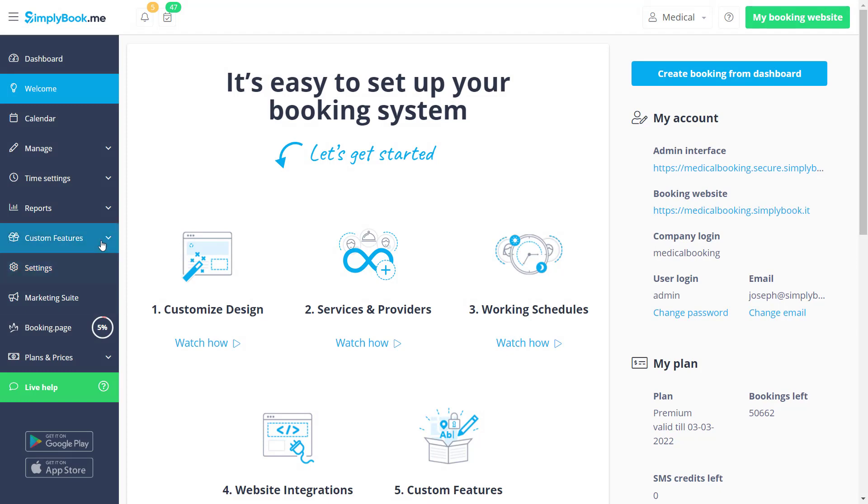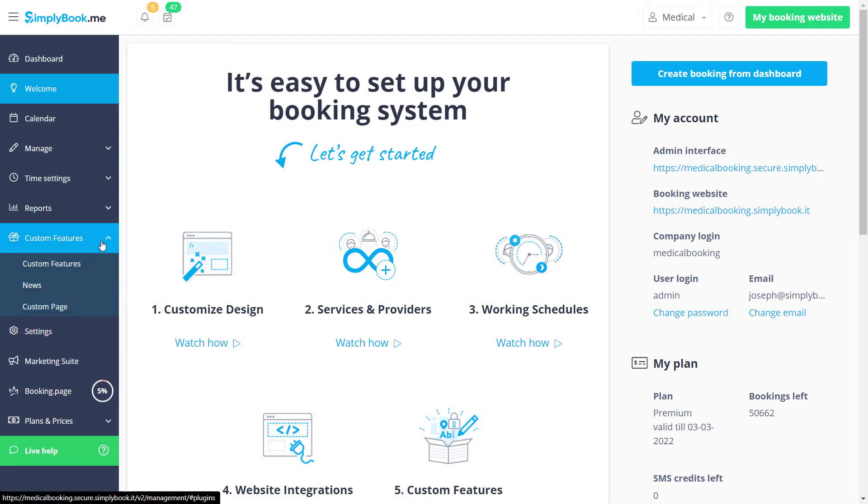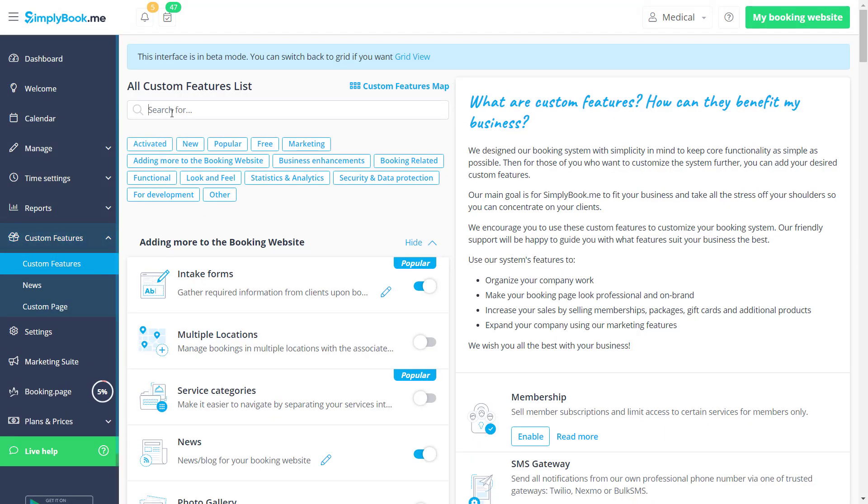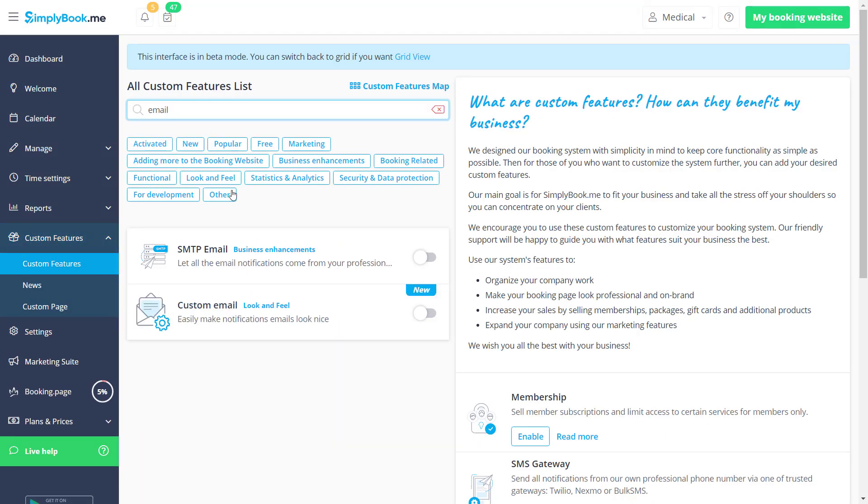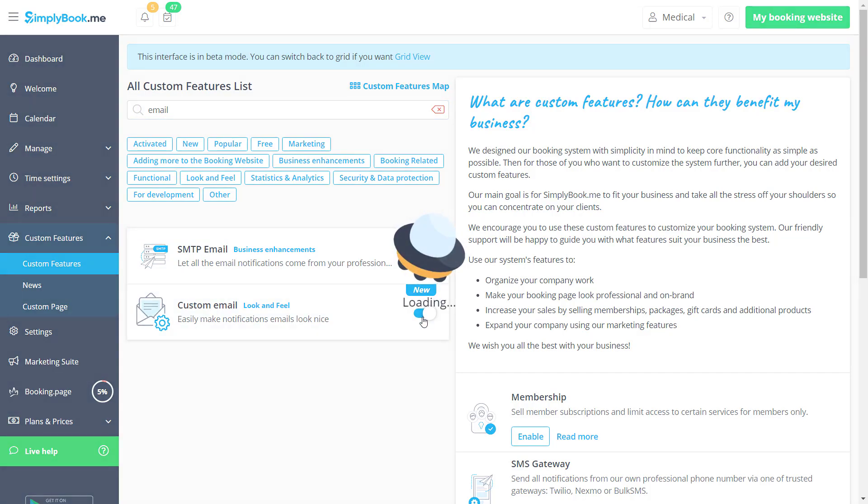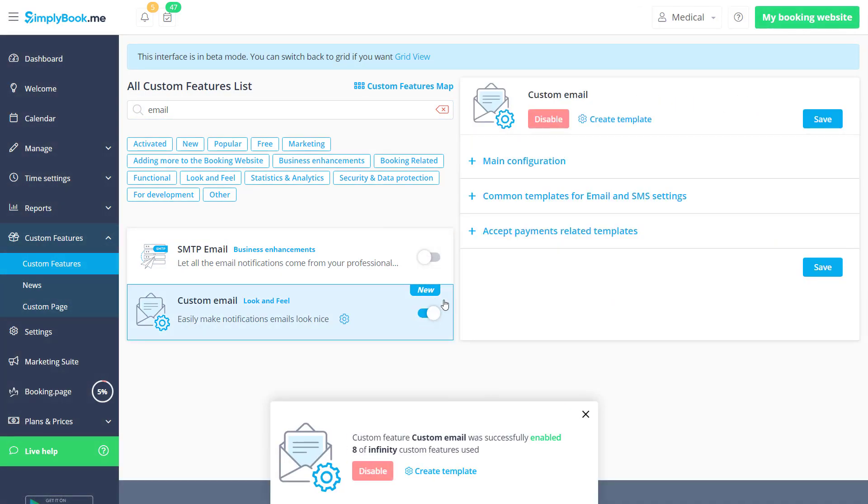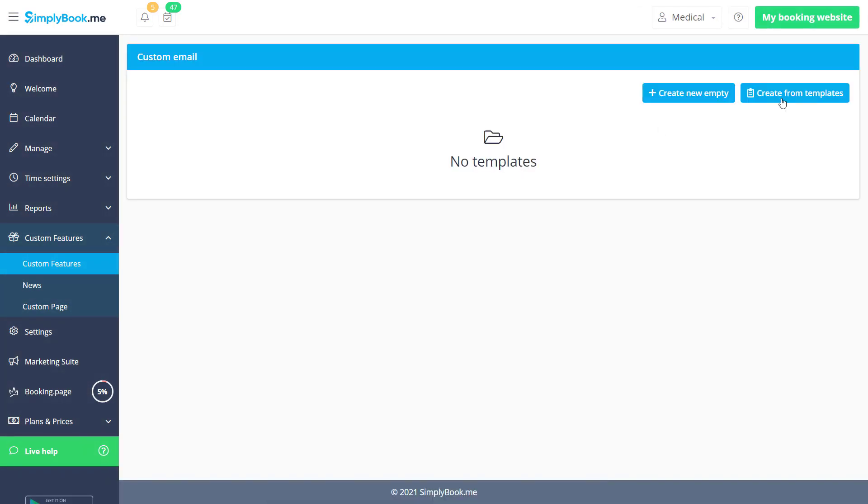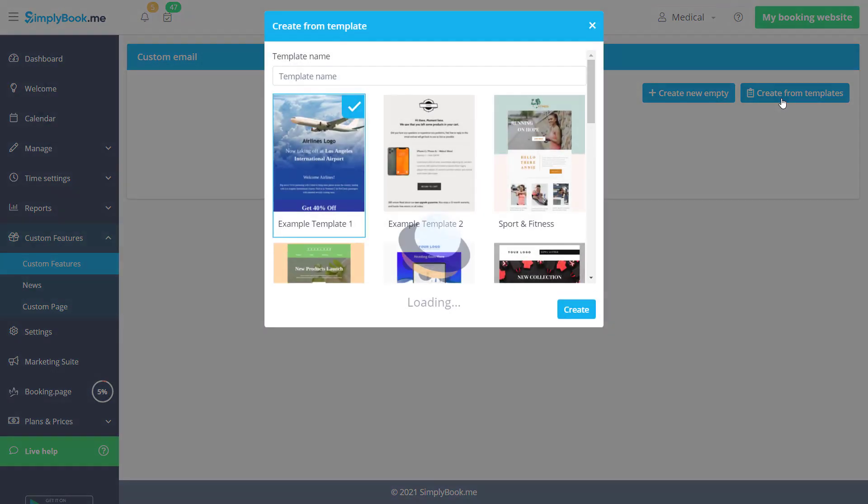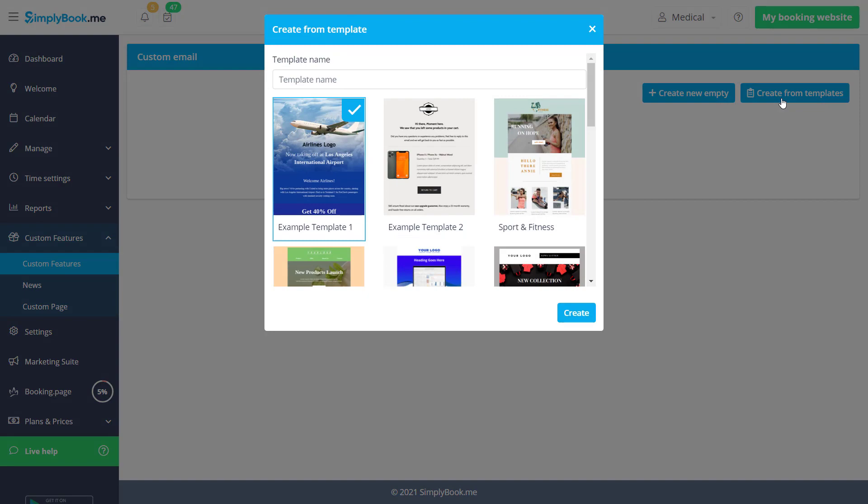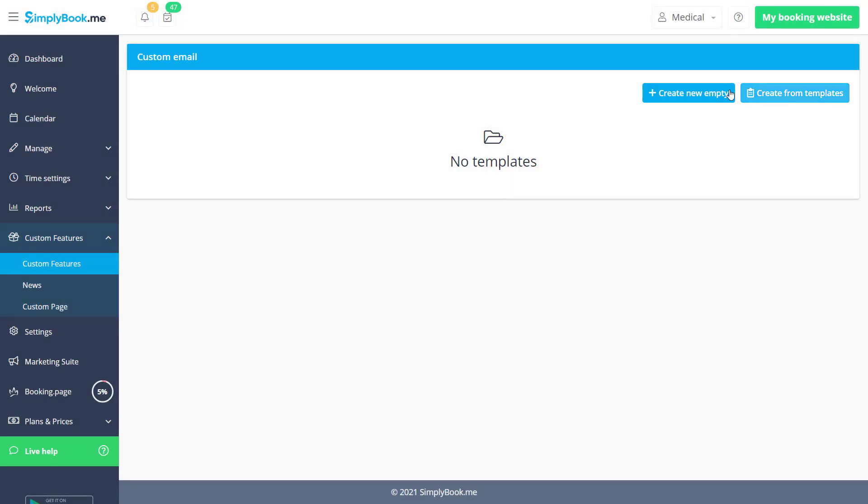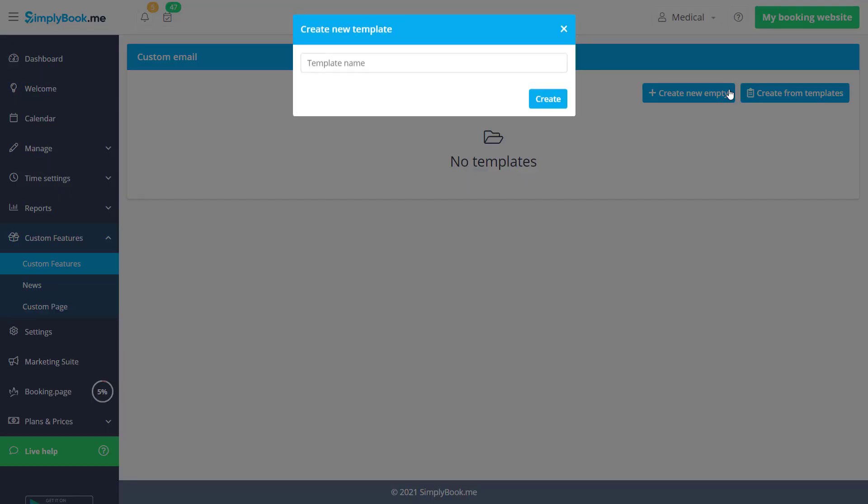Let's navigate to the custom features page to enable this feature. You can click create from templates to have a look at the available editable templates for reference, or you can click create new empty to start from scratch. Let's name it and click create.